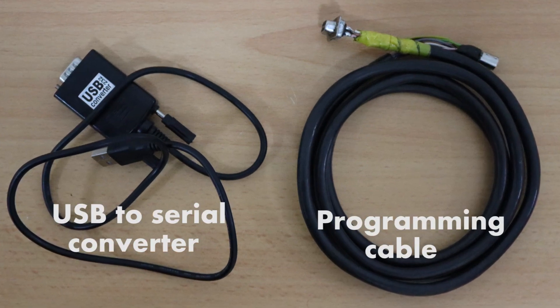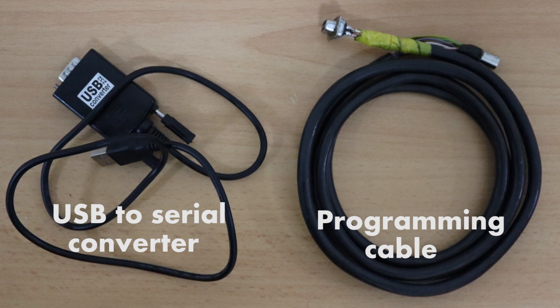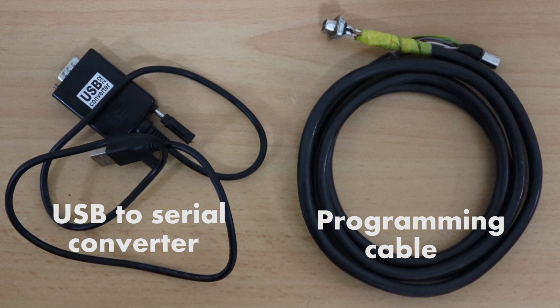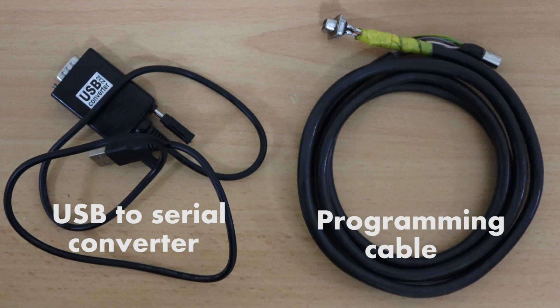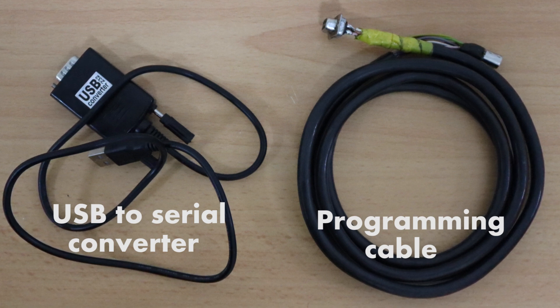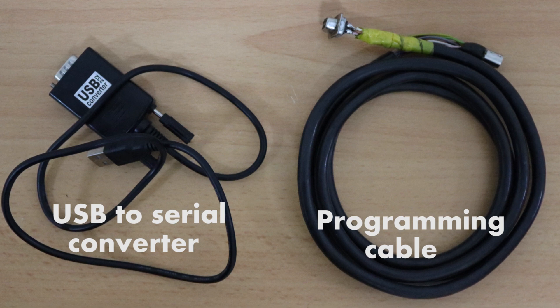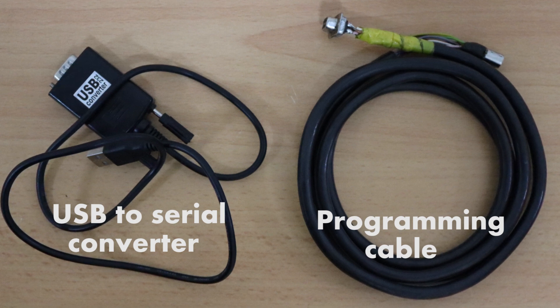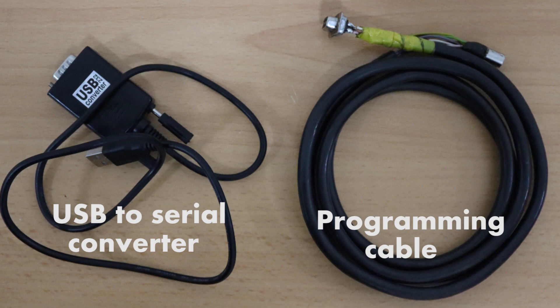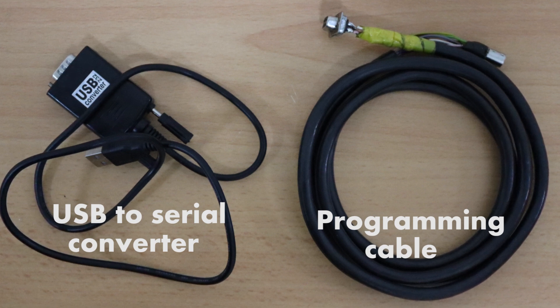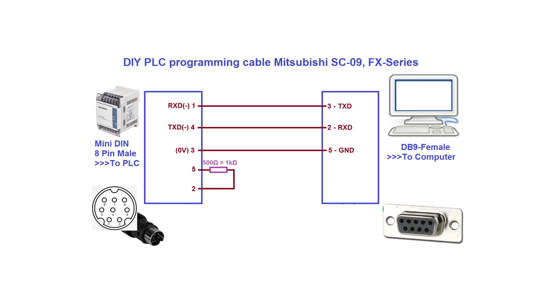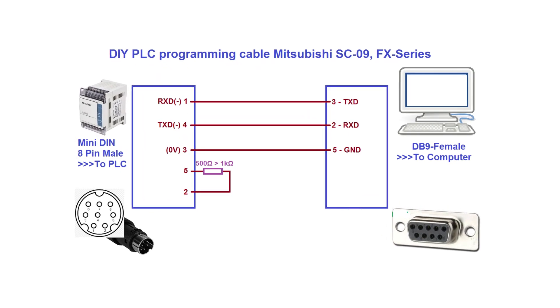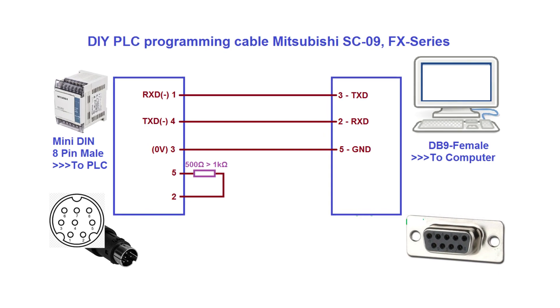First of all, we need a USB to serial converter. As you all know, in modern computers we don't have any DB9 connector available, so we need a USB to serial converter. It will convert our USB port into a serial port. The other thing is a Mitsubishi programming cable. This is a homemade cable that I made around eight years ago and it's still working fine.